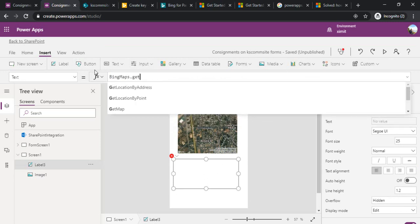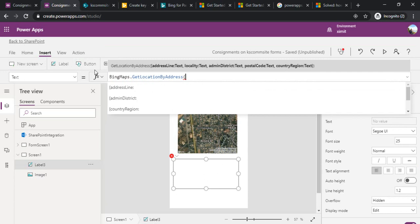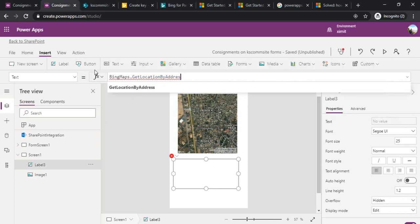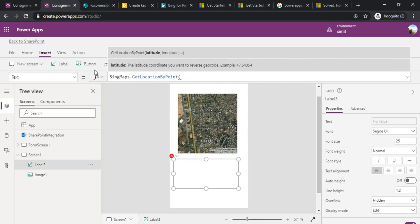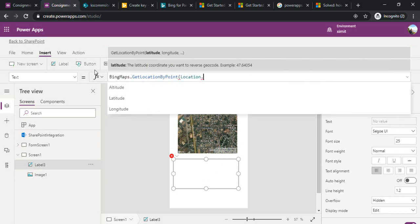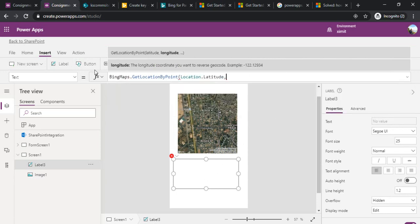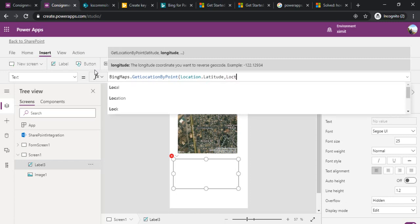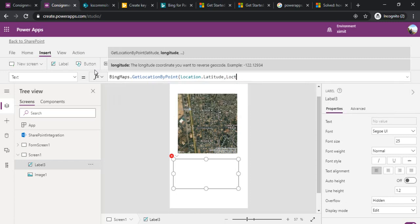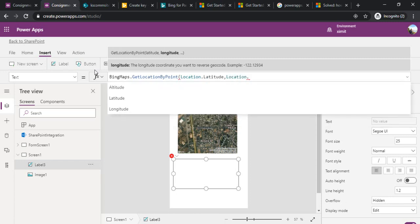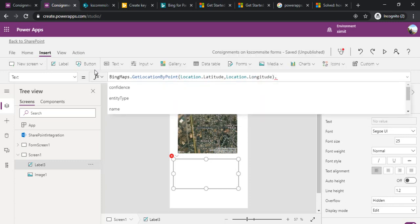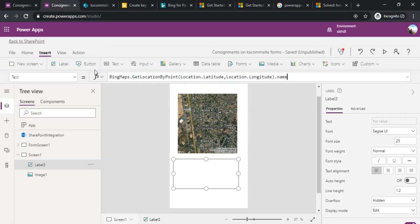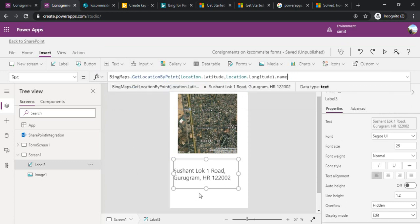In the text, if I would like to show the current location of a user, I can use the same stuff. Bing Maps dot GetLocation by point, and I'll be specifying my current Location.Latitude and Location.Longitude dot name. If I use name then it should start giving me the current address of my location. This is how you may use these options in any of your applications where you would like to have the current location auto-detected.